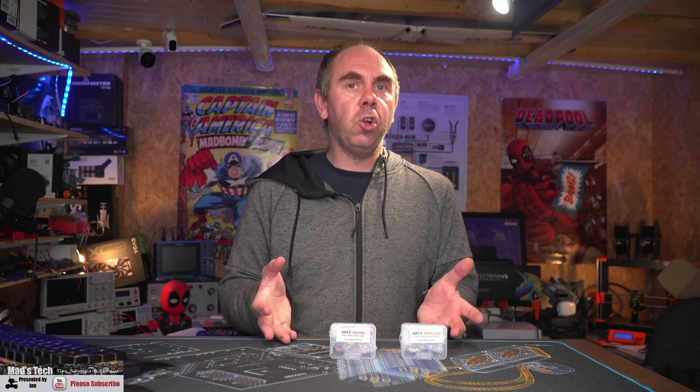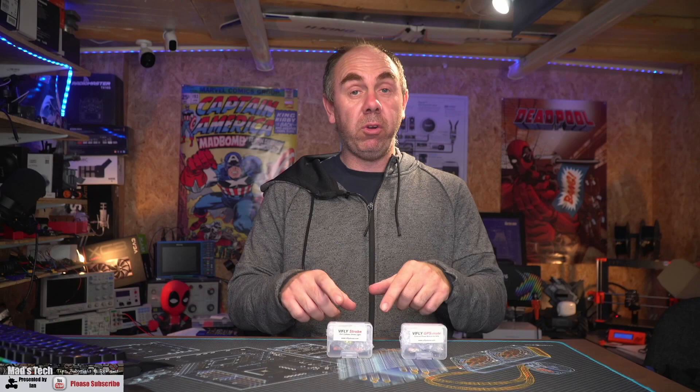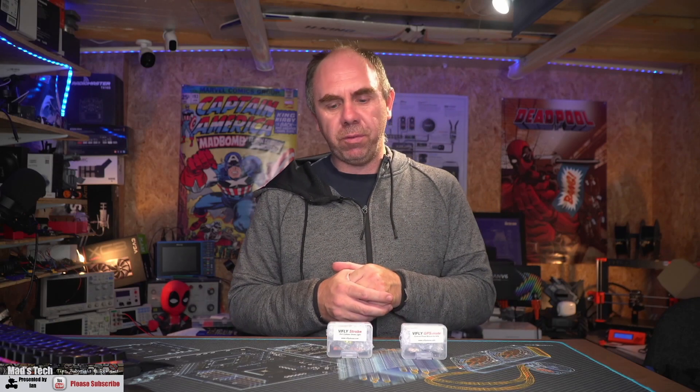Obviously a device like this does help massively with night flying but it does help in the daytime too. And if you're interested in getting one I will put a link to both of these devices in the description of this video.